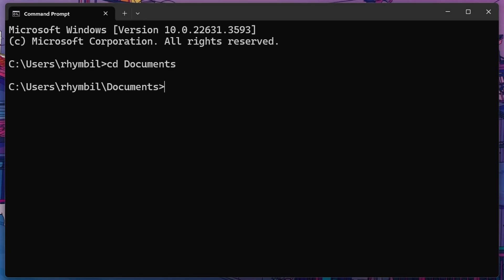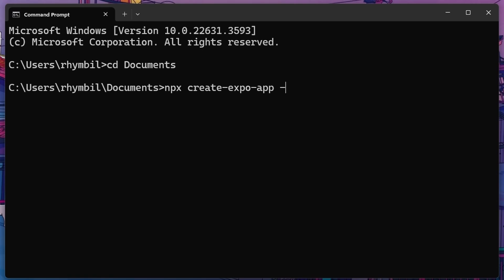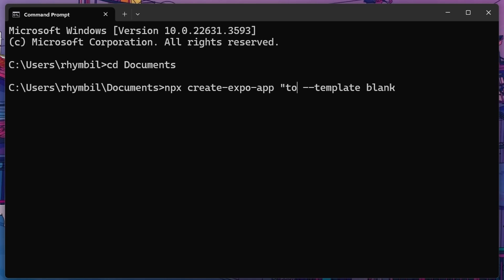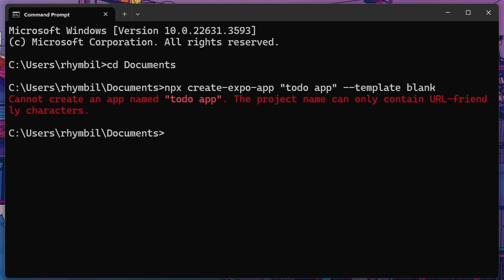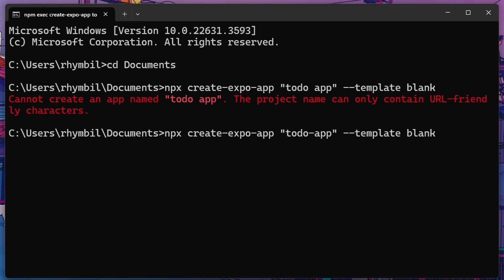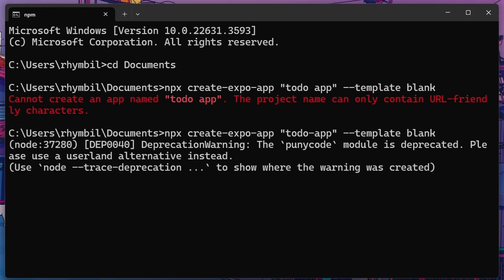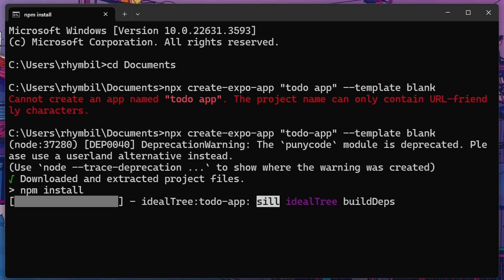Once we have our CMD opened up, we want to go into our documents directory. Here we can initialize our app. We're going to say npx create expo app to create a blank template for our app. Then you want to add a name to your app, so I'm going to call it to do app. Now we get an error because our name cannot have spaces. Now we can sit back and wait for expo to create our project.